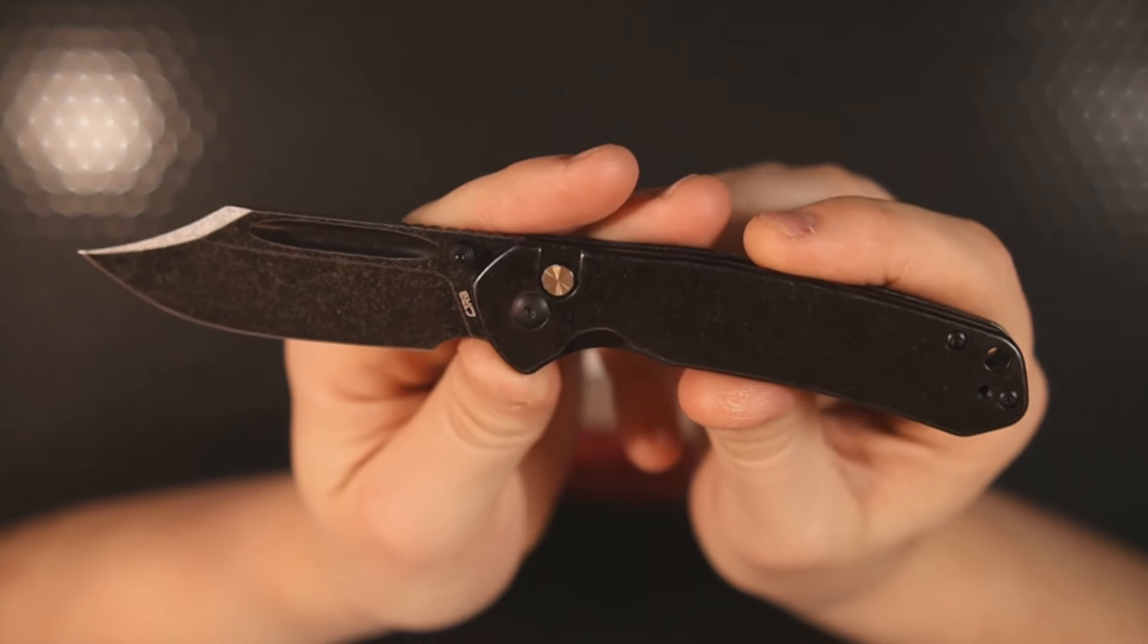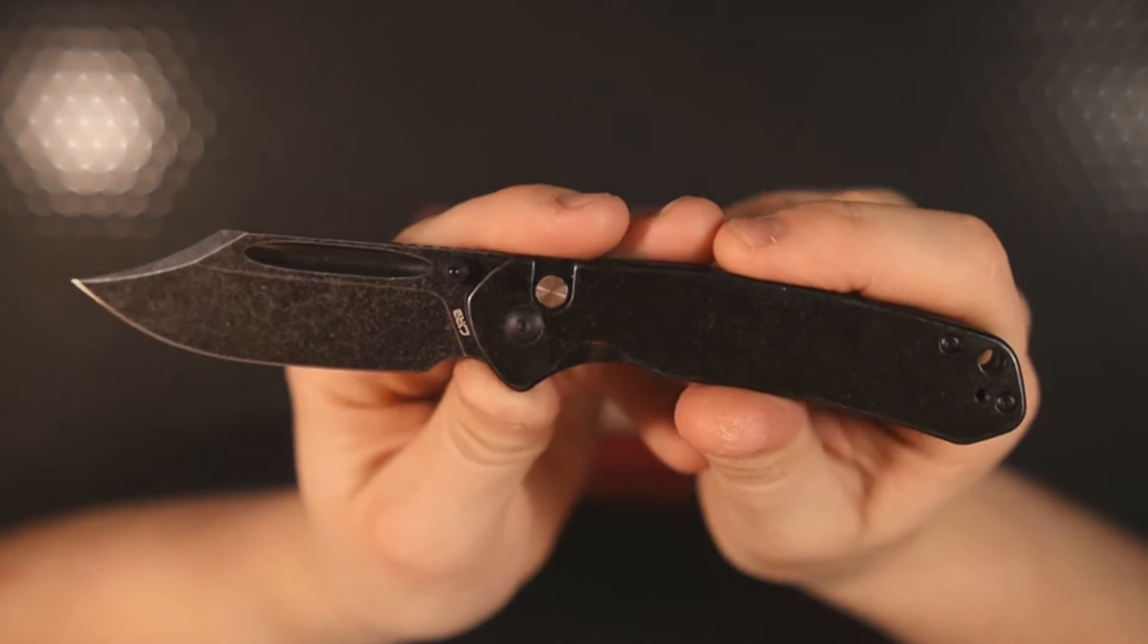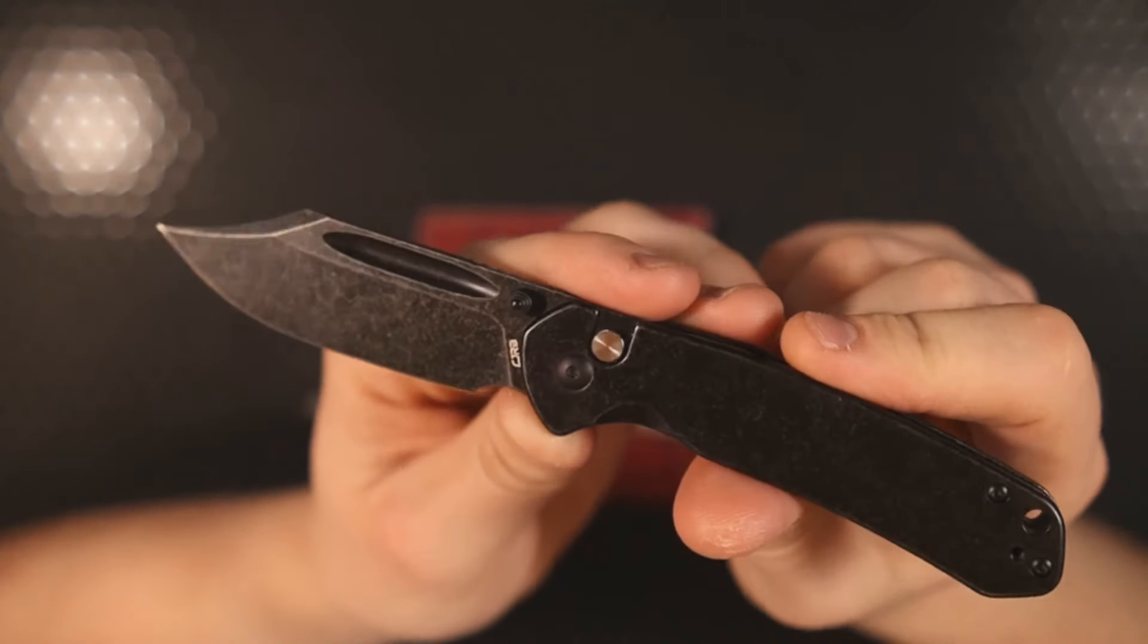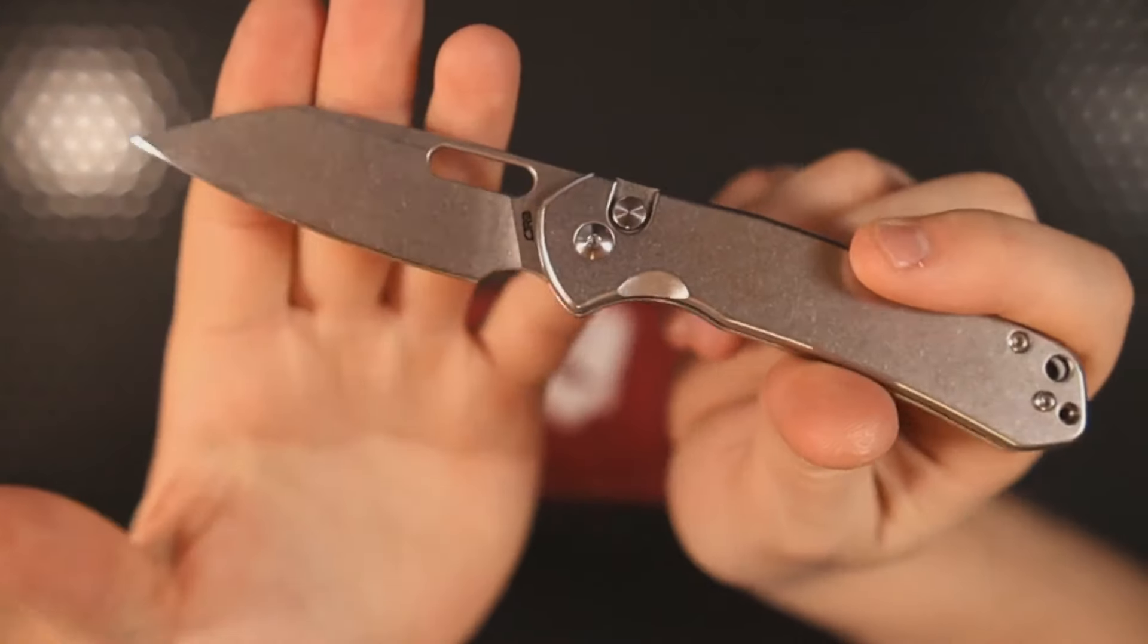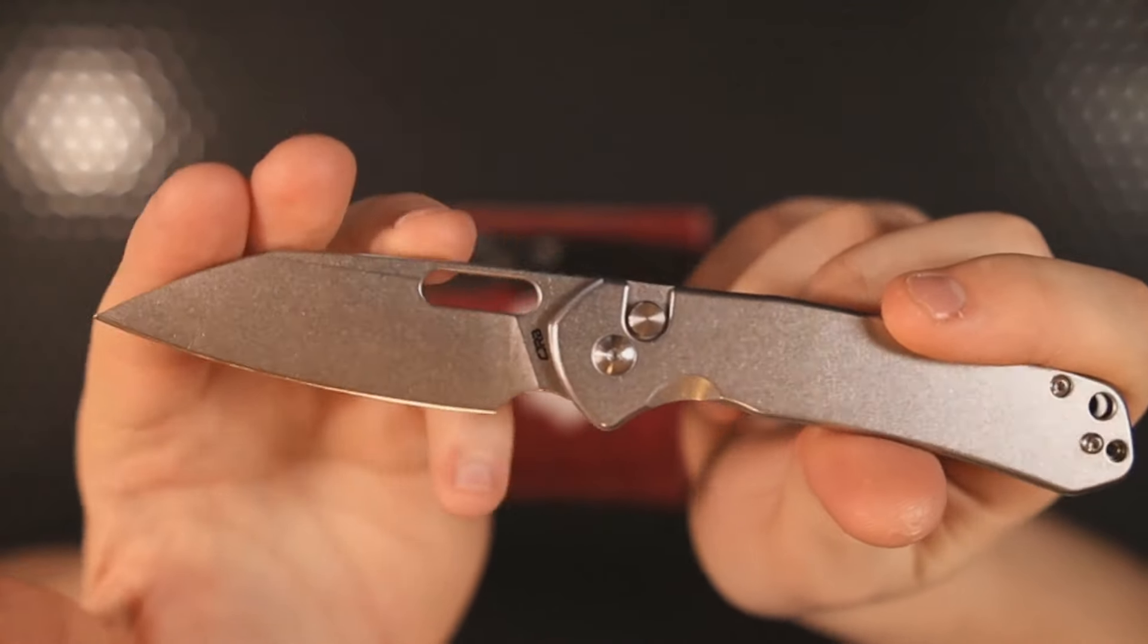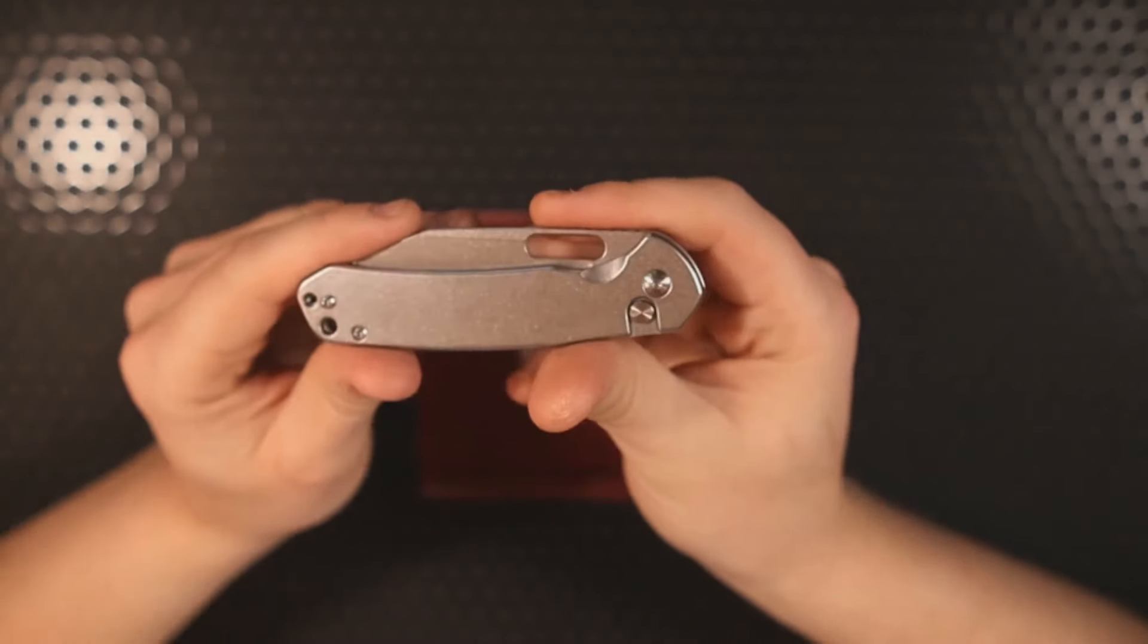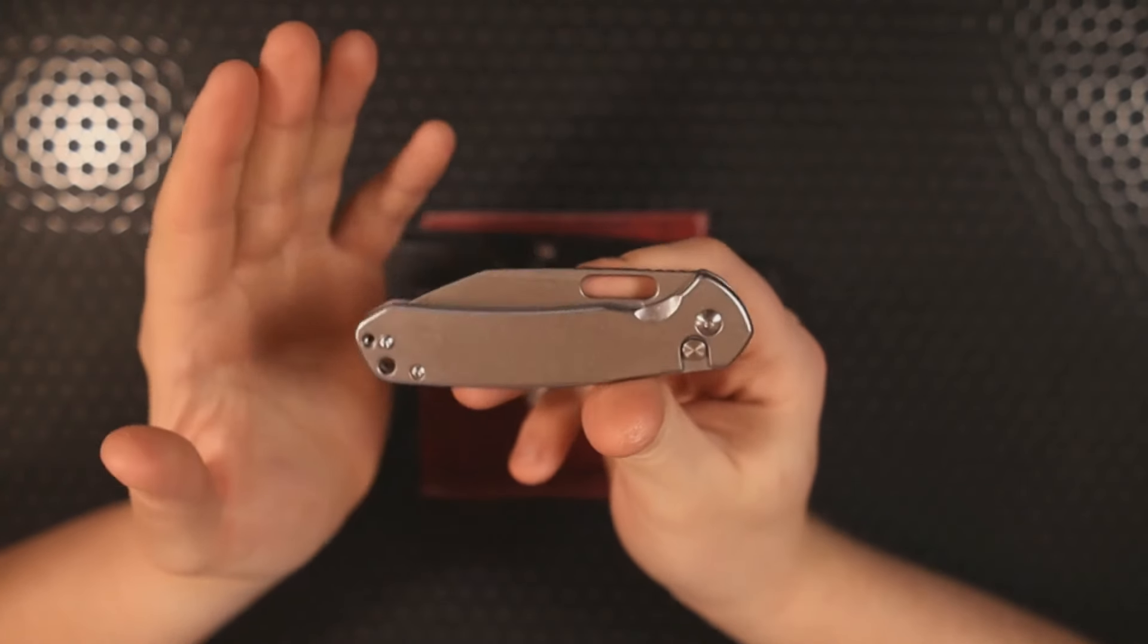What makes this different is that on previous iterations of the Pyrite we had to kind of choose our opening styles. For example, on the Warney Pyrite we have an opening hole. On the original Pyrite we had a thumb stud. Some people like the stud, some people like the hole, some people just couldn't decide and bought them both.